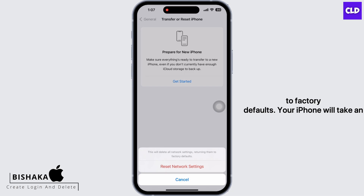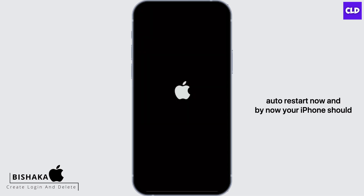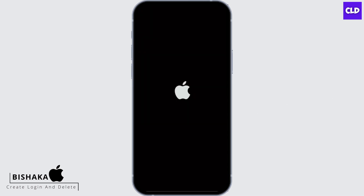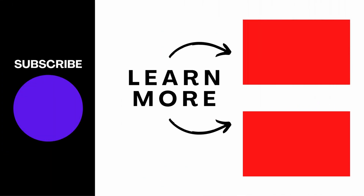Your iPhone will take an auto restart now and by now your iPhone should have been fixed. If you find this tutorial helpful, do subscribe to our channel. Thank you for staying with us until the end.